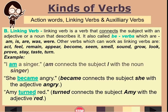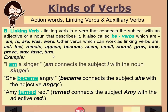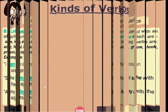'Amy turned red' — the subject 'Amy' is connected by the linking verb 'turned' to the adjective 'red.' Note that be verbs are not the only words that can function as linking verbs; other words can also serve as connectors between the subject and a noun or adjective.